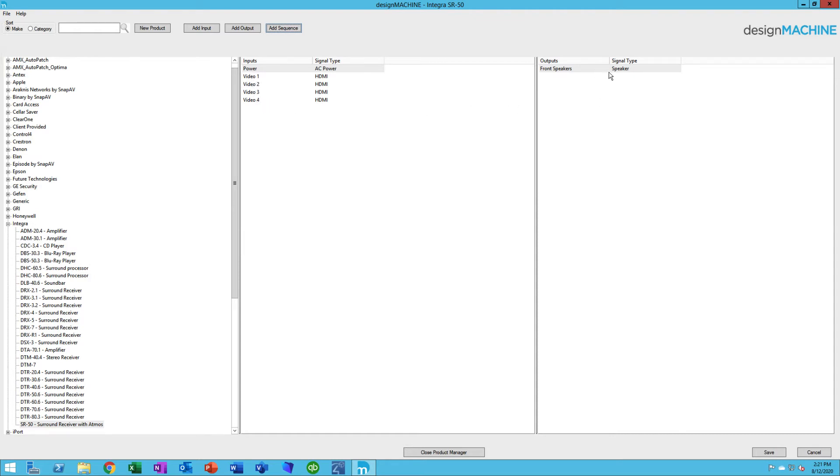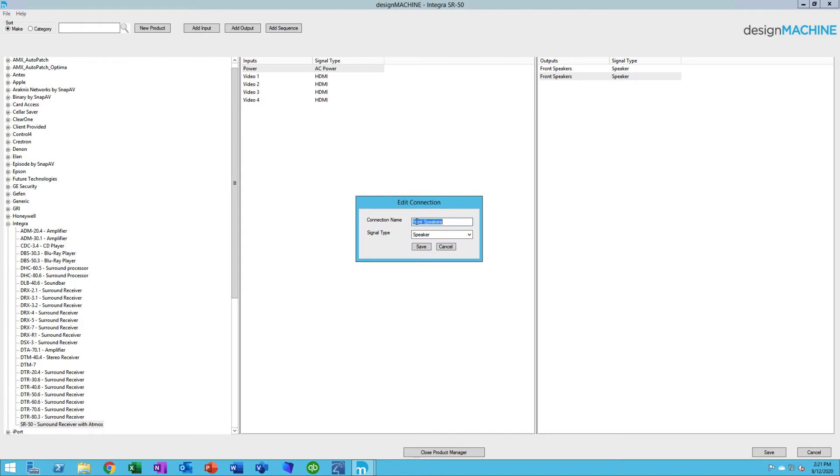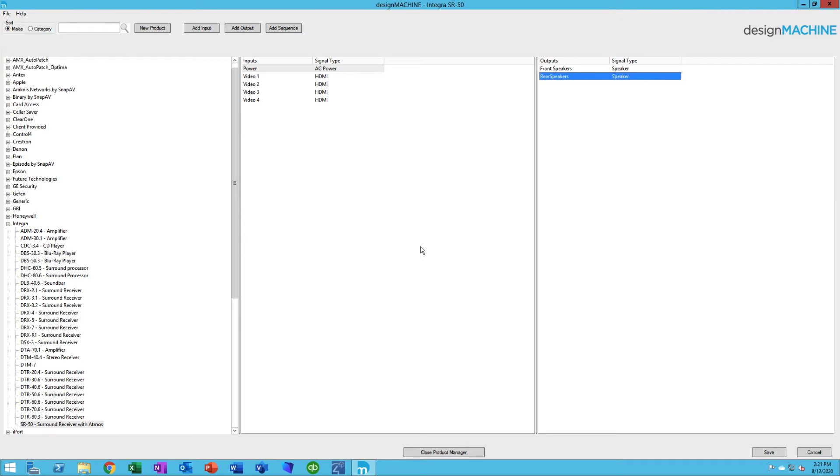You can also duplicate. So if I come over to Front Speakers and I duplicate that, then maybe I want to just change this to Rear. And boom, you create things very quickly. Once that's all set, you click Save, and it's now part of your library. You can also duplicate an entire product.